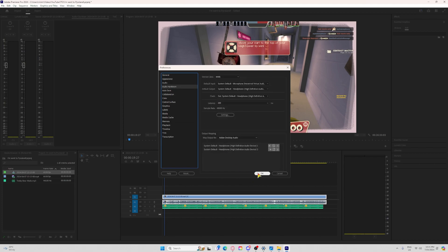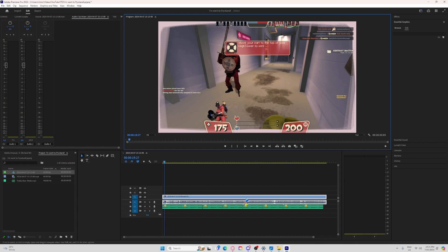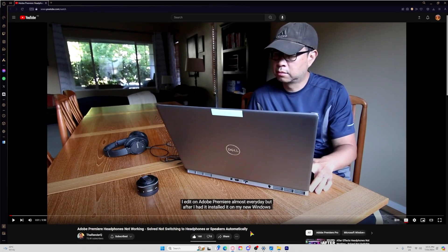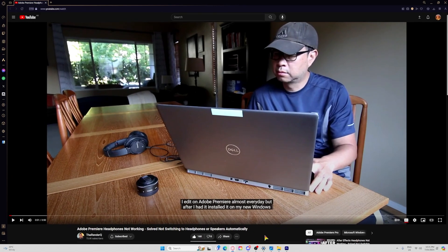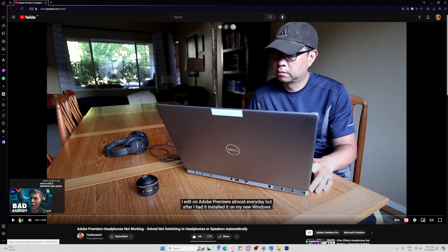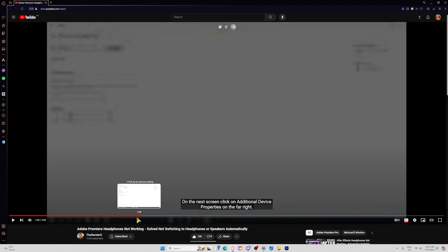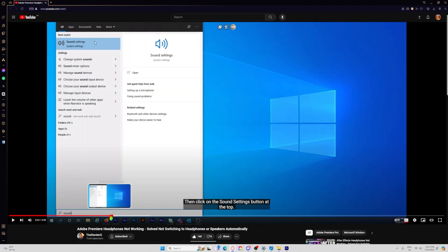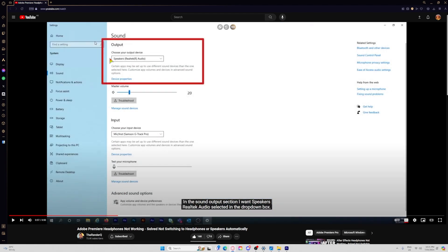So I went digging. And by chance, I found a video by a YouTuber going by the name of RenderQ, who suggested that this is not an issue with Adobe Premiere. He reveals that instead, you need to check your system sound settings and audio.